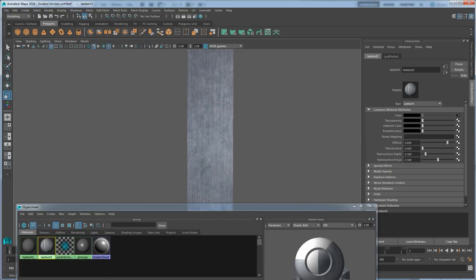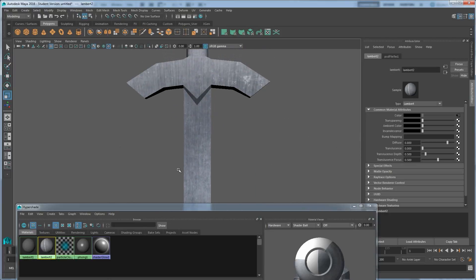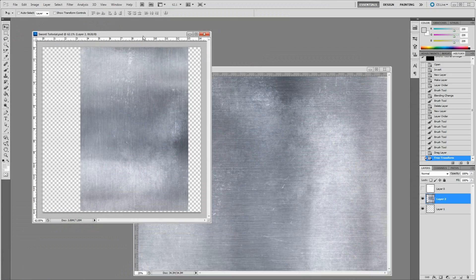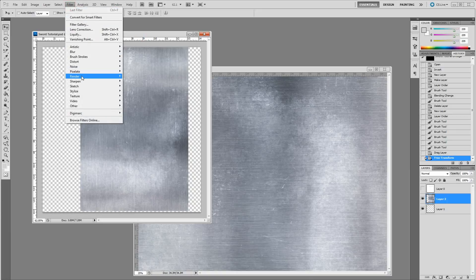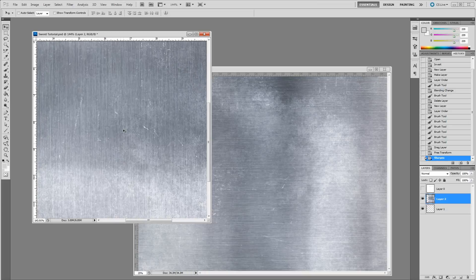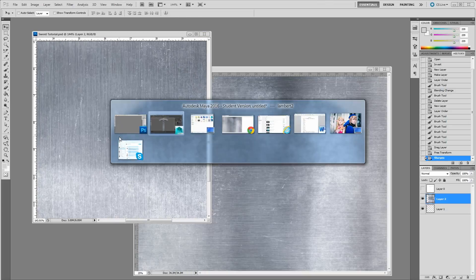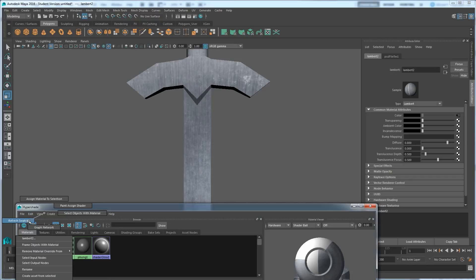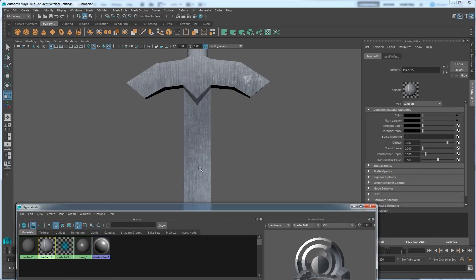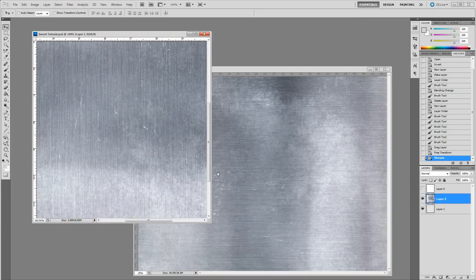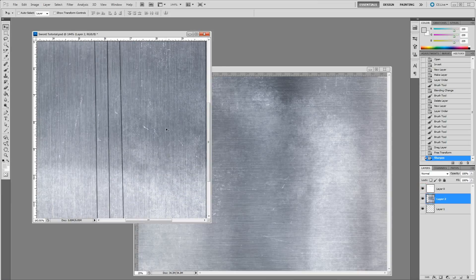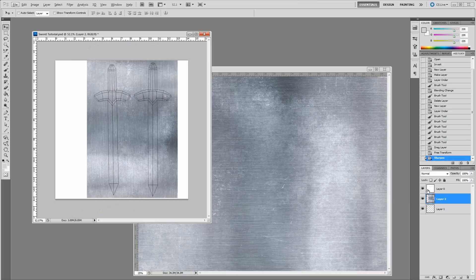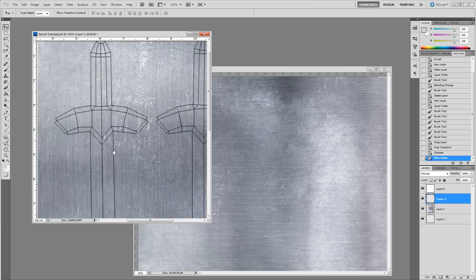We now have a metal texture on the blade which looks pretty realistic. I can go to Photoshop and sharpen it — go to Filter, Sharpen, Sharpen. That makes the texture a bit sharper. Ctrl+S, jump back, right-click Refresh — it sharpens up the texture a bit more and looks a little more realistic.